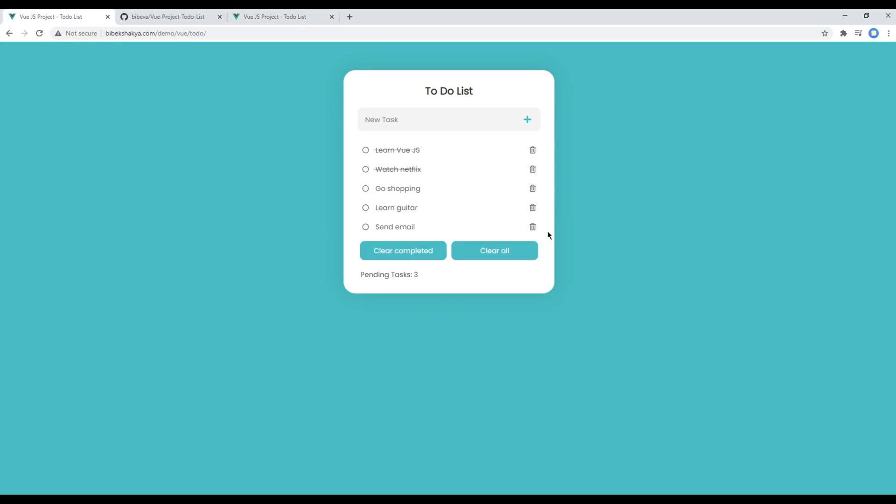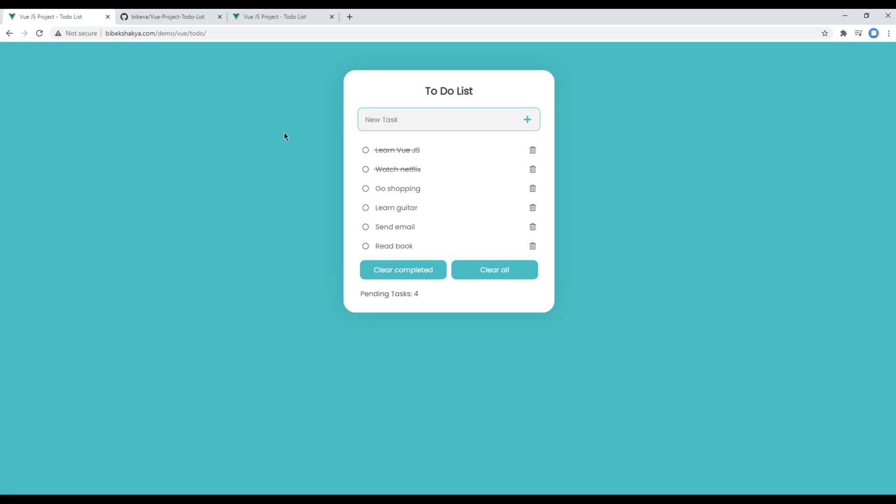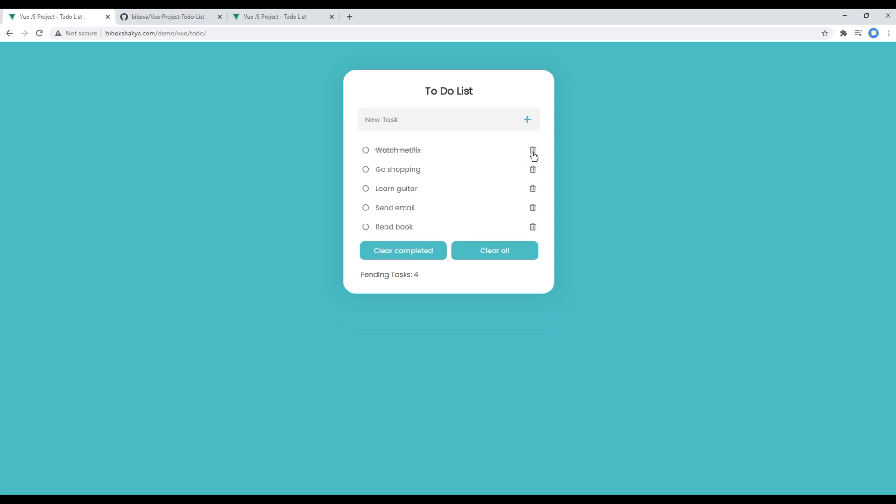So this is the demo of our app which we will be working in our upcoming session. Here you can create new tasks, read book for example, you can remove the tasks which is completed, you can complete new tasks.